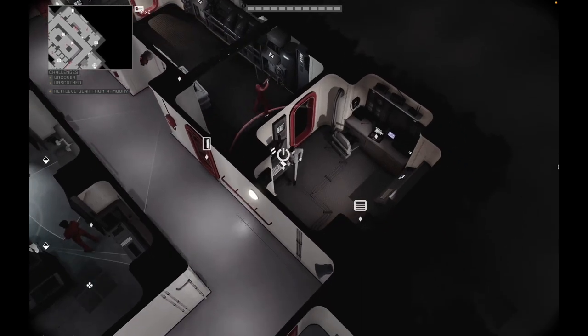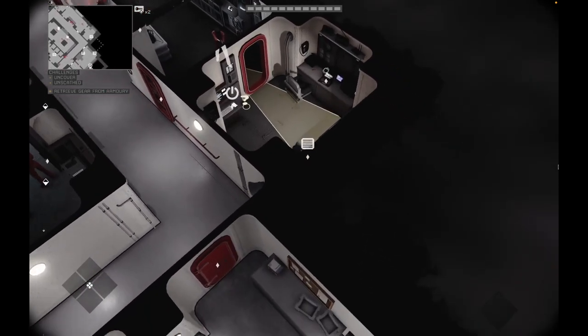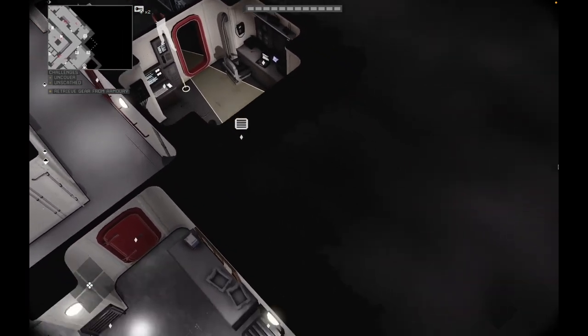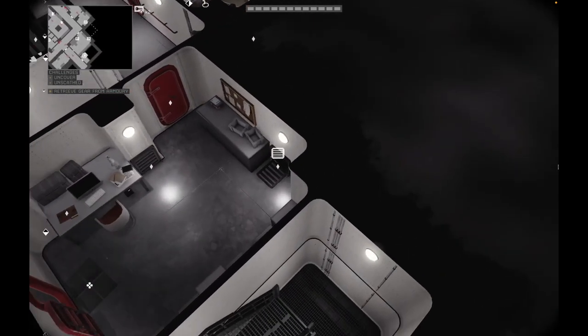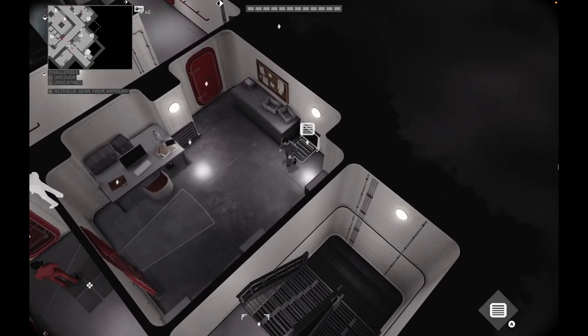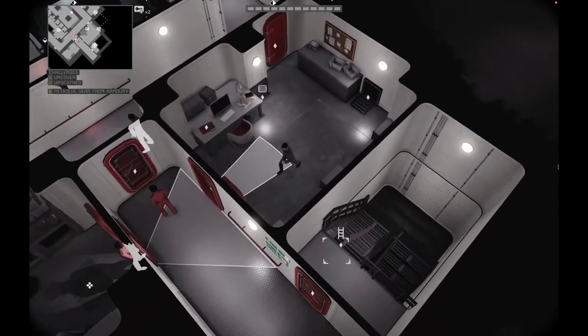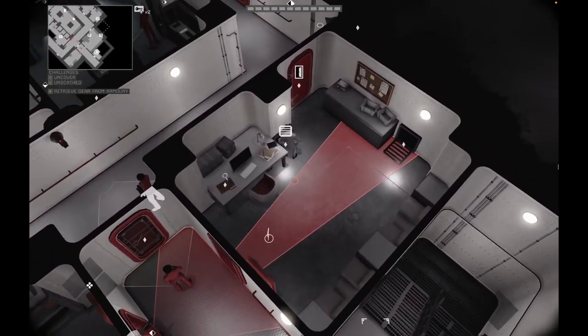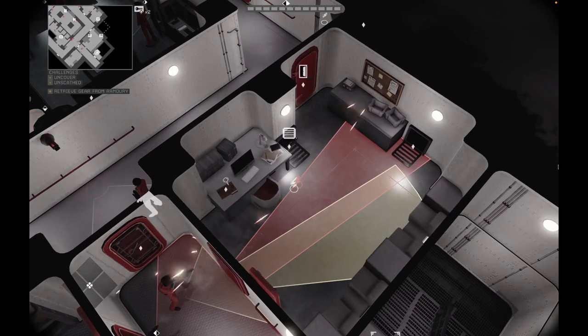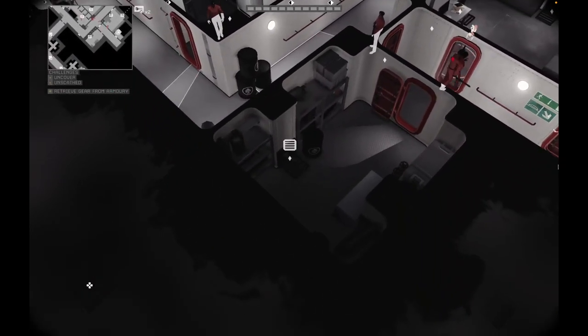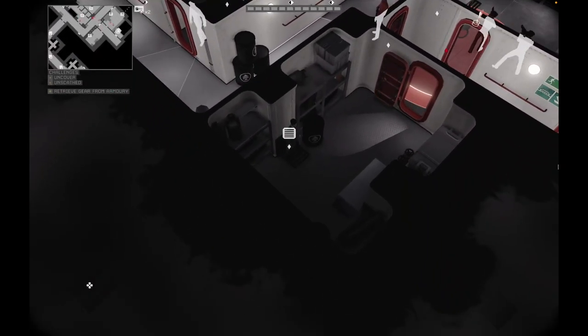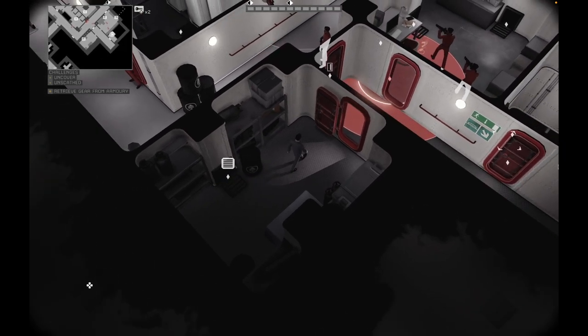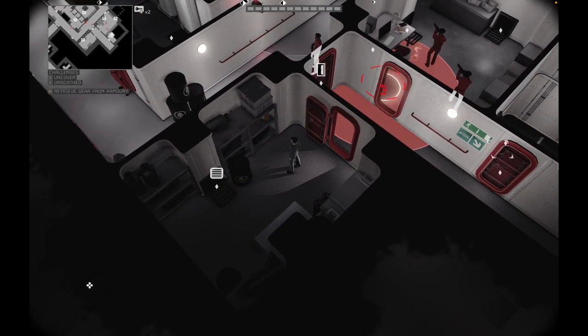Go through the ventilation to the other room. Here you attract the attention of the two guards by walking loudly. Once you have their attention, take the ventilation to the other room. Go past and take the door towards the stairs.